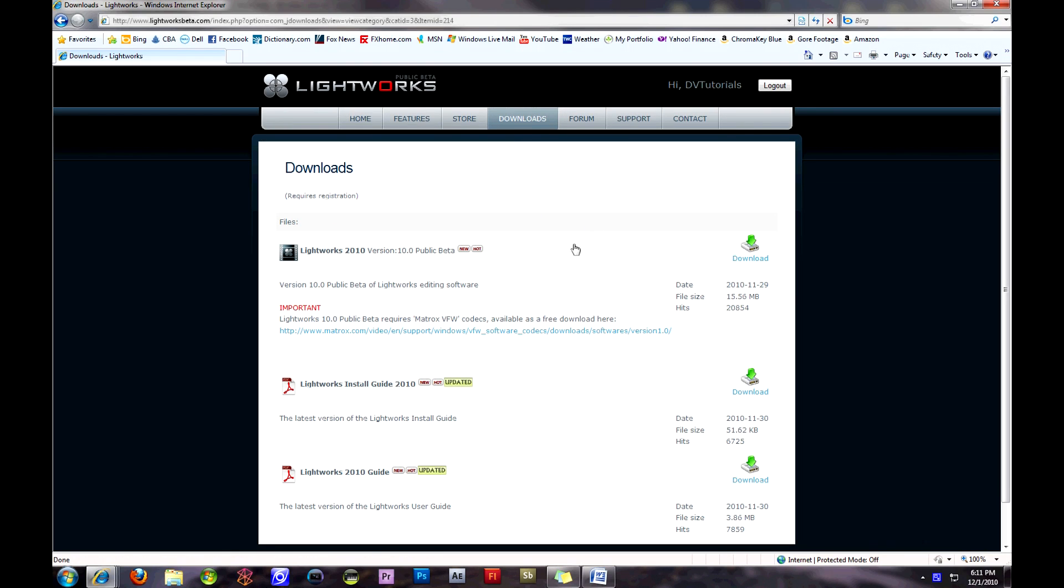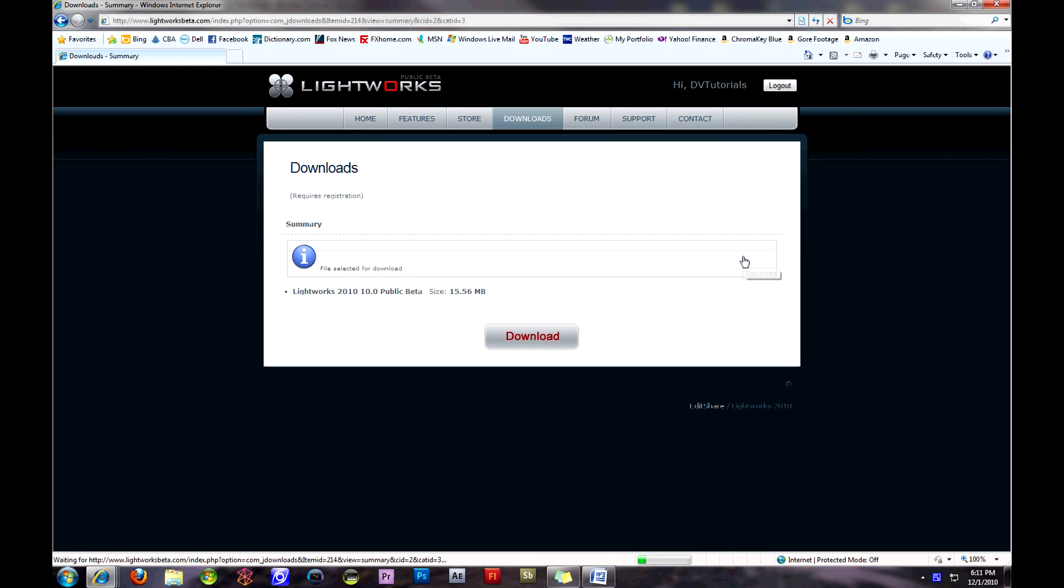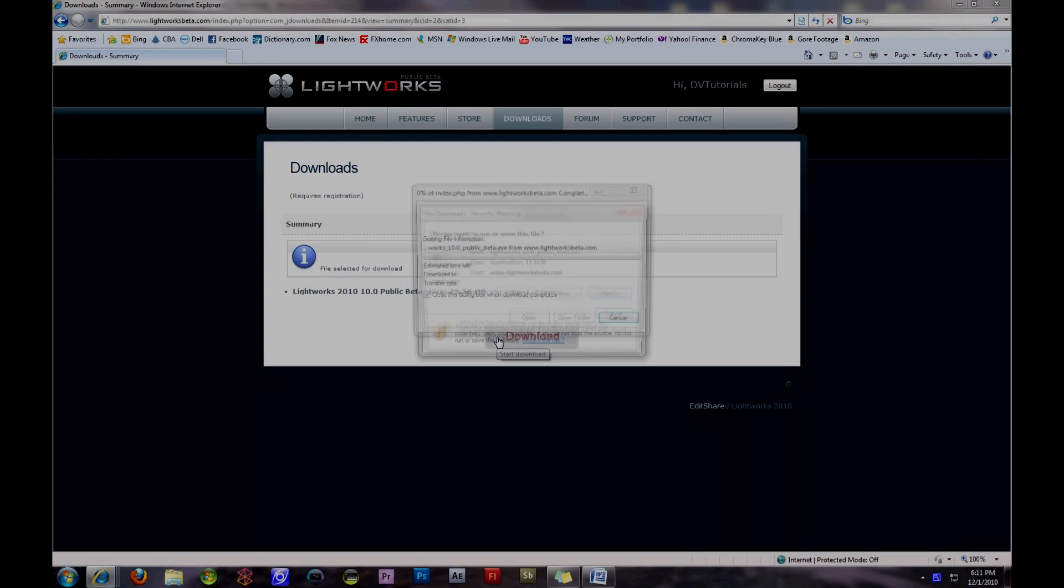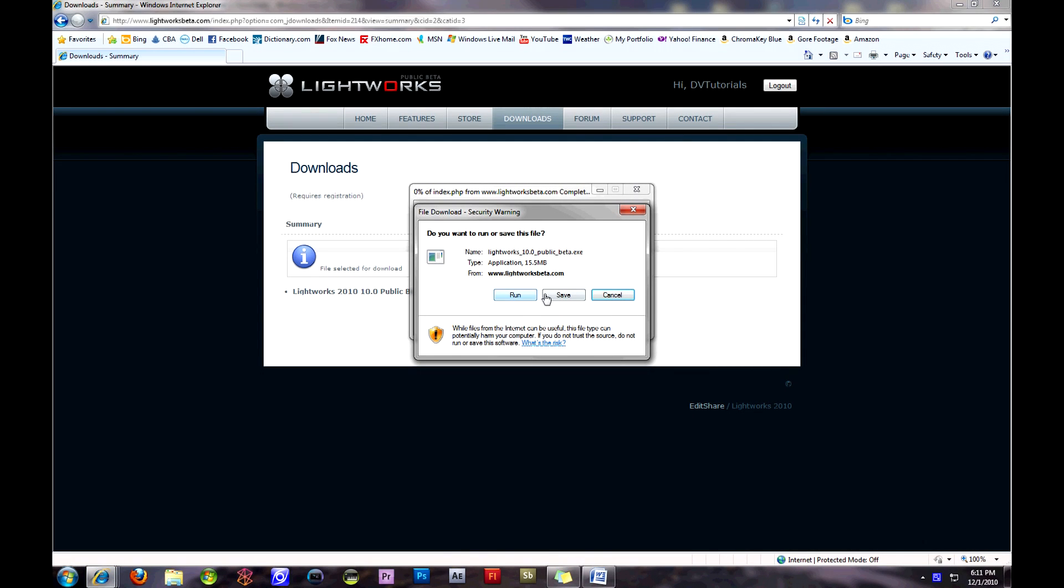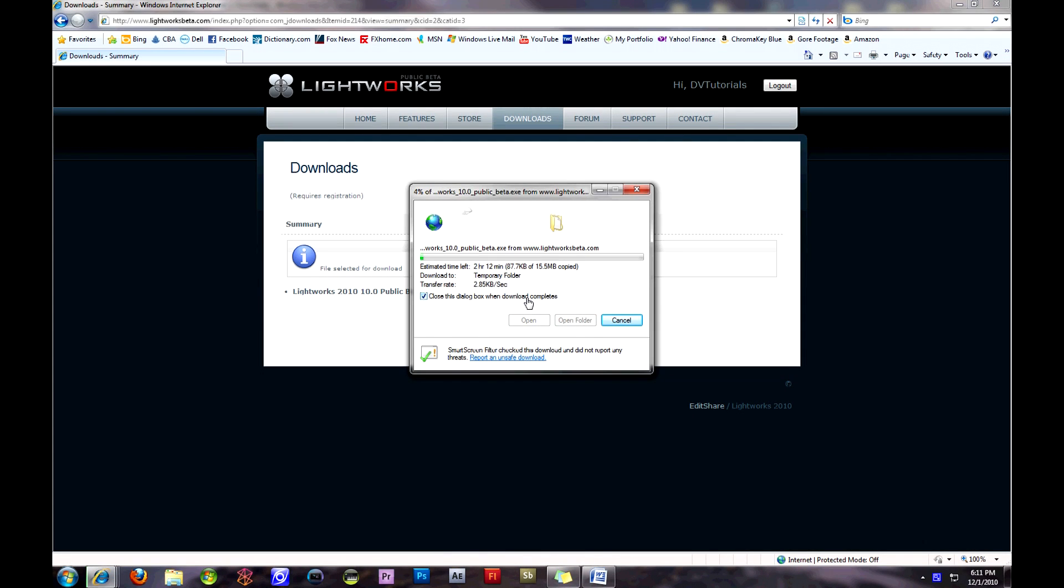For now, the software will remain solely for Windows users, and this is just a quick video with a first look at Lightworks Beta and the installation of the codecs and video editing software. Please visit Editshare.com for more information on the project, and LightworksBeta.com to register and download the open-source beta.